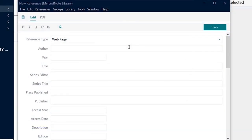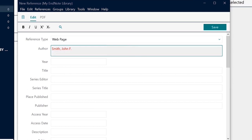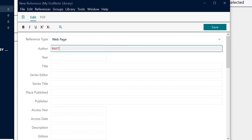Some fields need to be formatted in a specific way so that the citation appears correctly. For authors, type the last name first, then a comma, followed by the full first name, followed by any initials, ending with a period. For multiple authors, each author needs to go on a new line. For organization names, include a comma at the end.